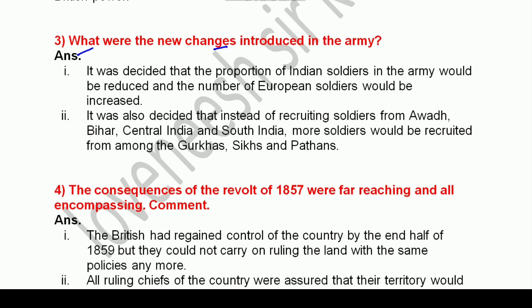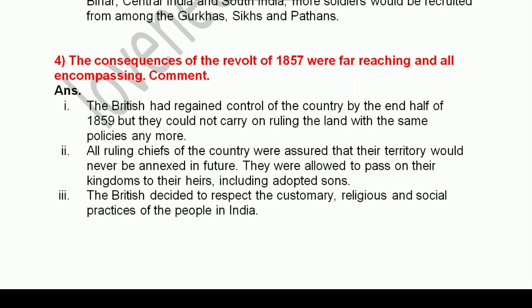Question 3: What were the new changes introduced in the army? It was decided that the proportion of Indian soldiers would be reduced and the number of European soldiers increased. It was also decided that instead of recruiting soldiers from Awadh, Bihar, Central India and South India, more soldiers would be recruited from among the Gurkhas, Sikhs and Pathans.